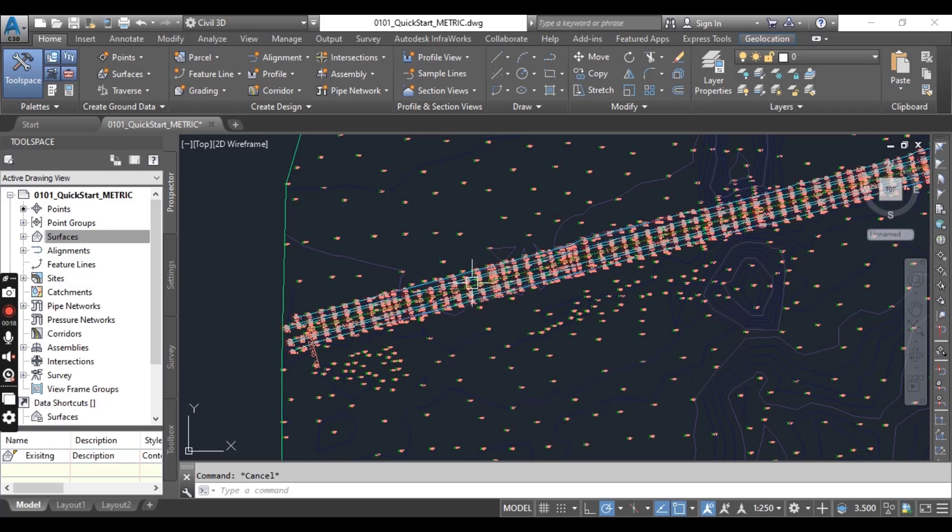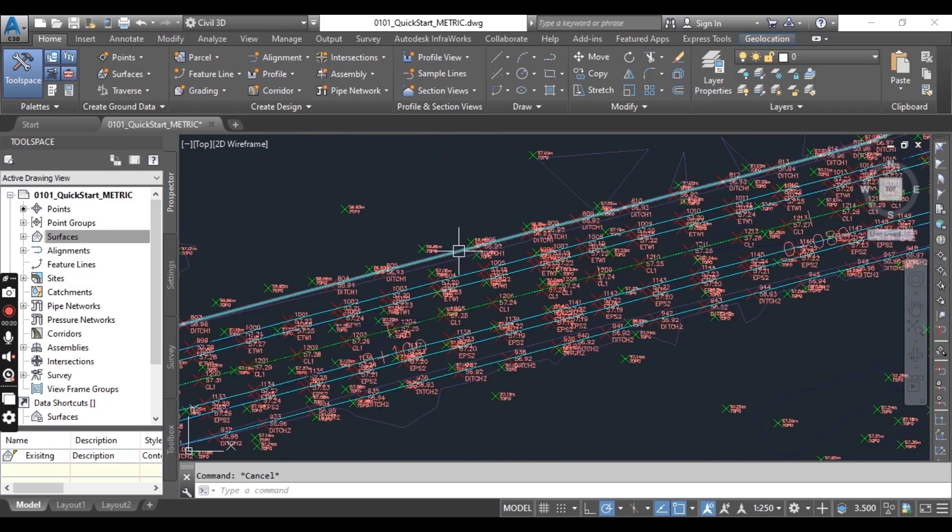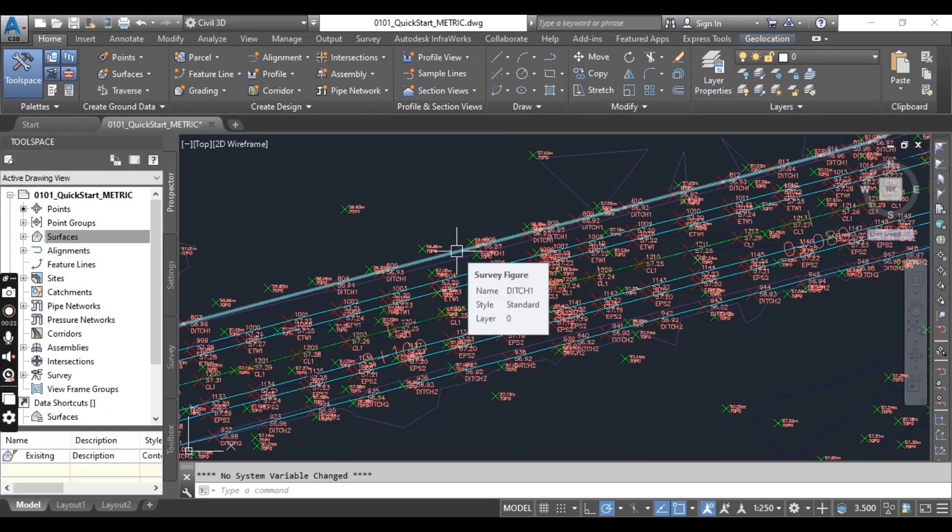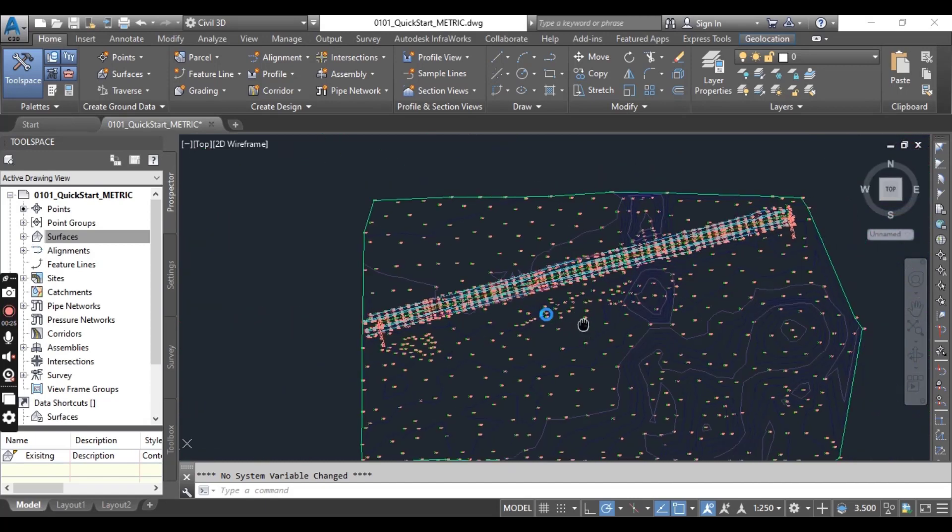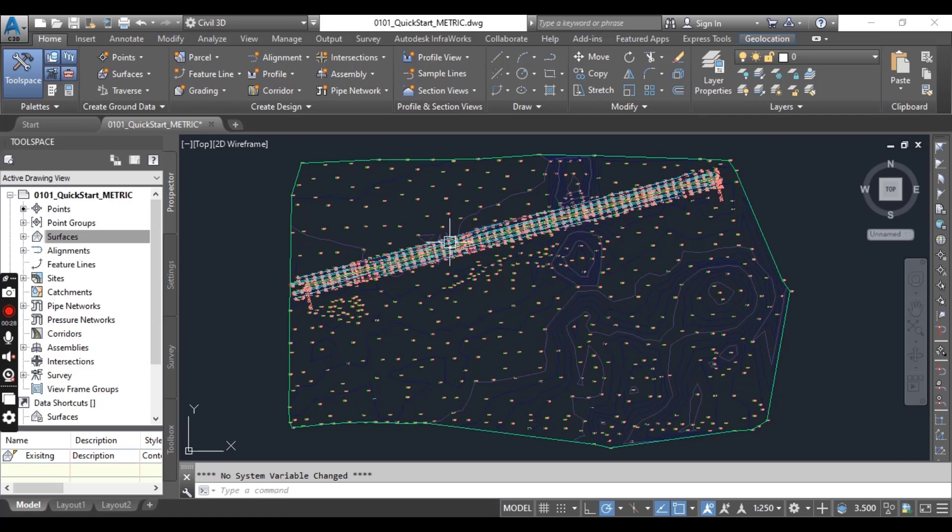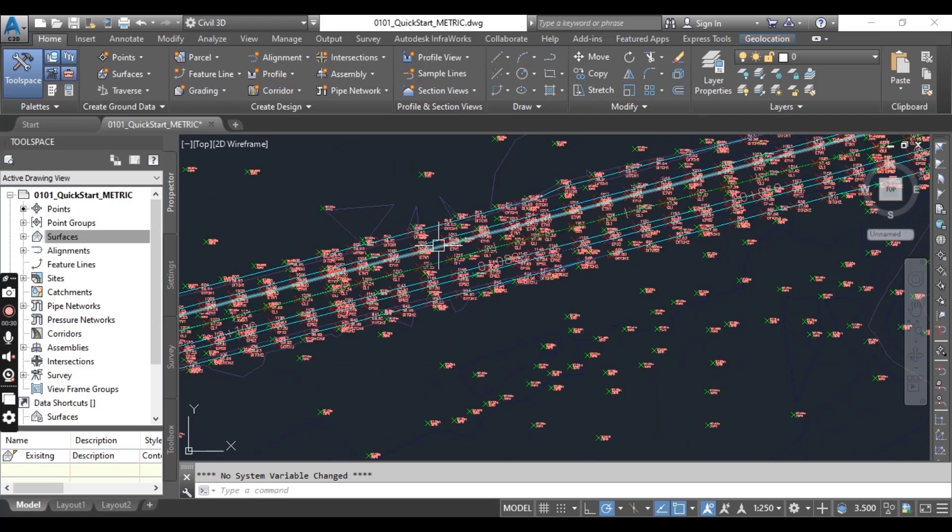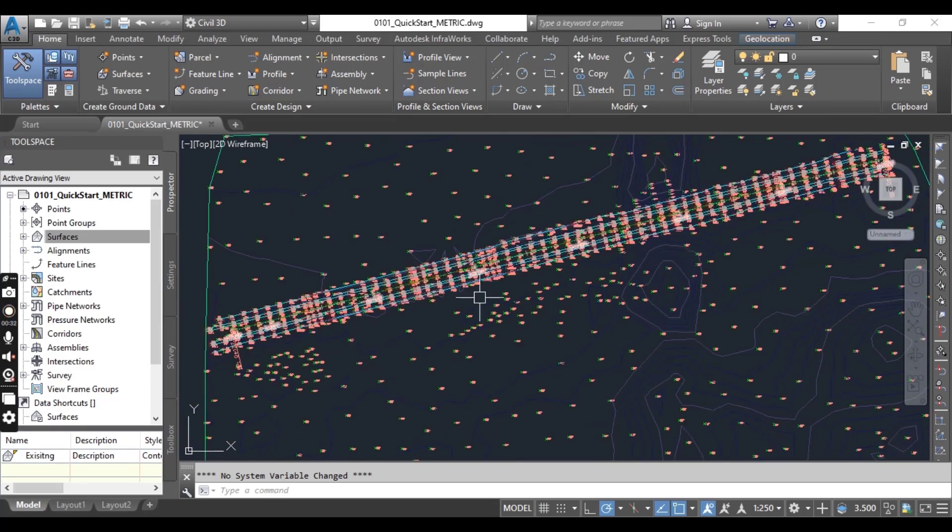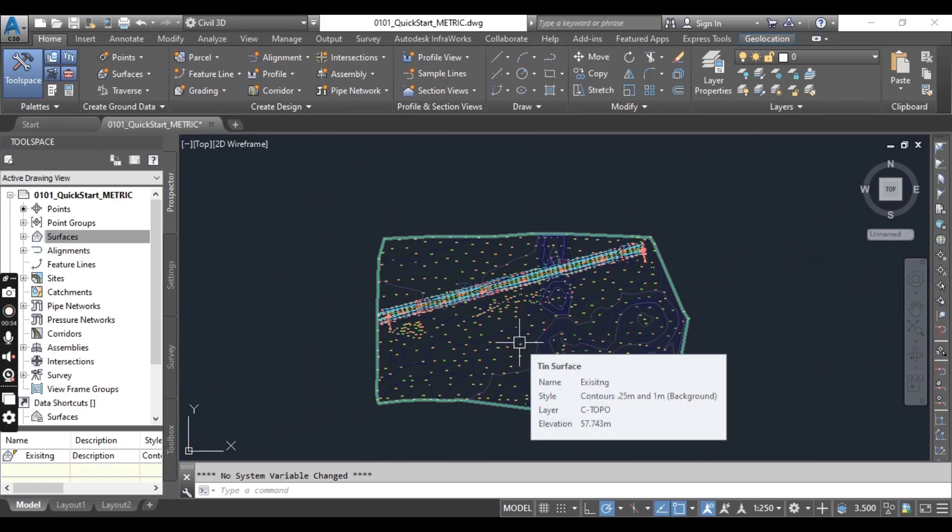Then we created line work with our important points, then created our existing surface. You can see this is our existing surface, and then we created a basic alignment with the help of these break lines.